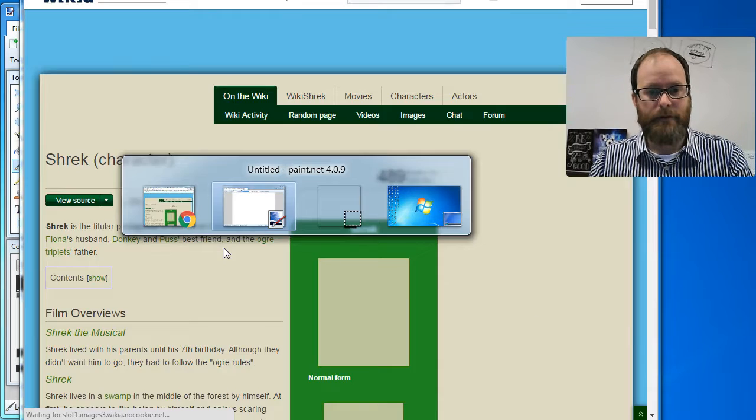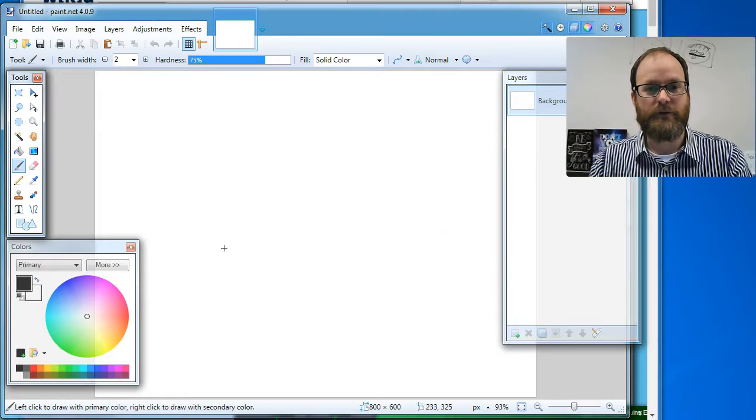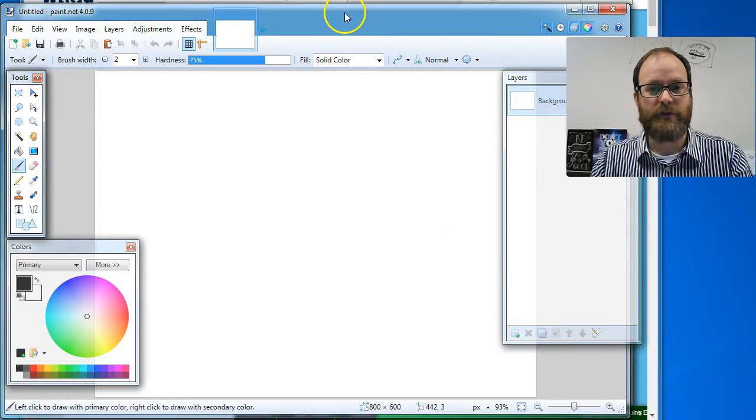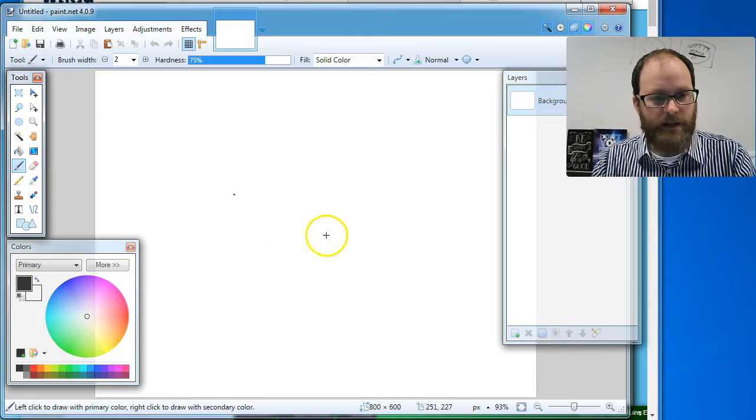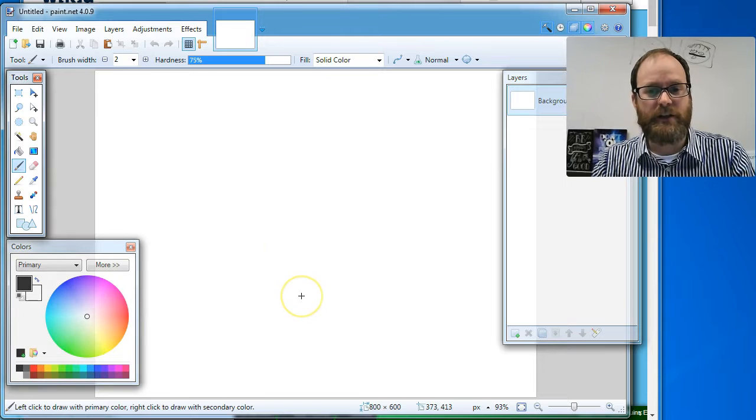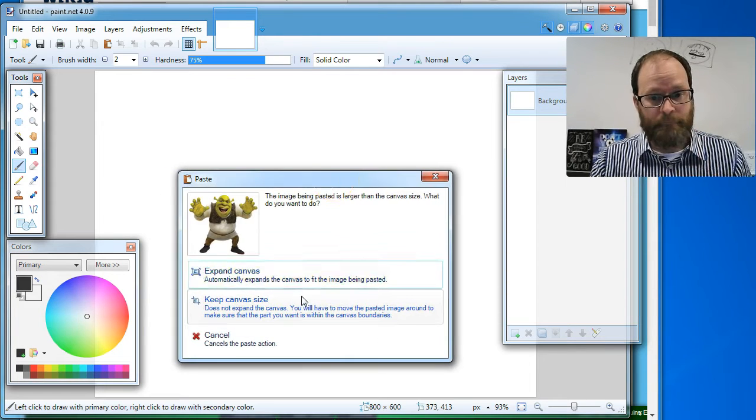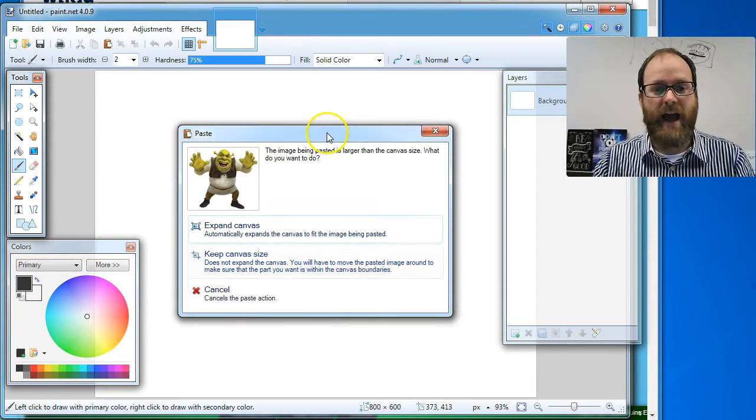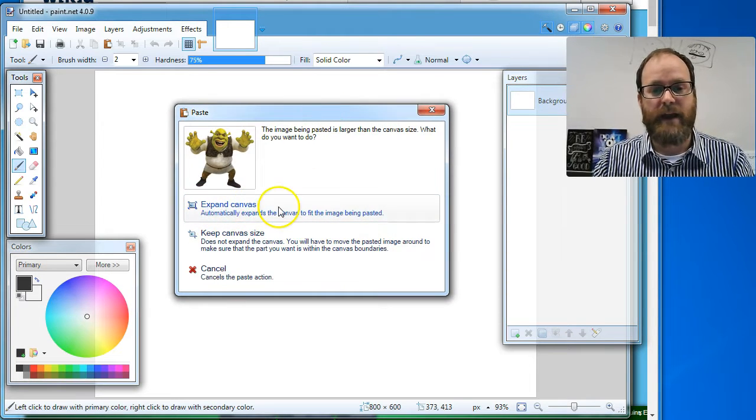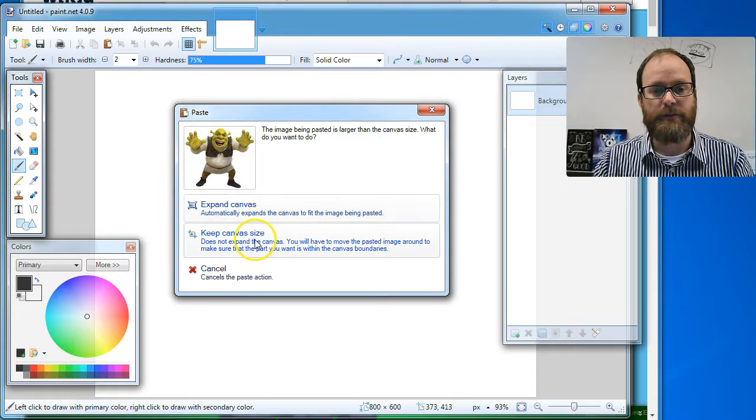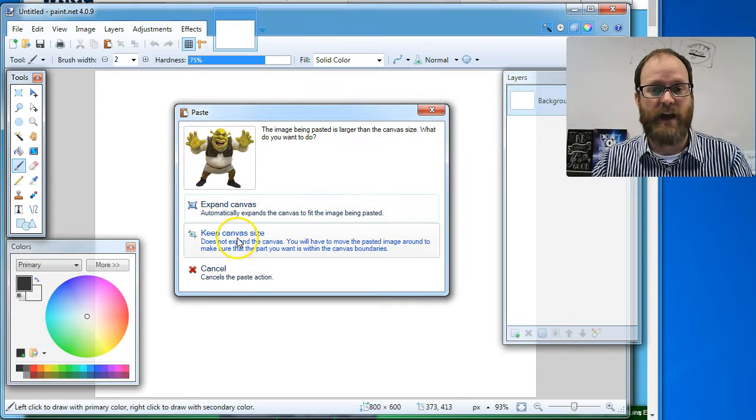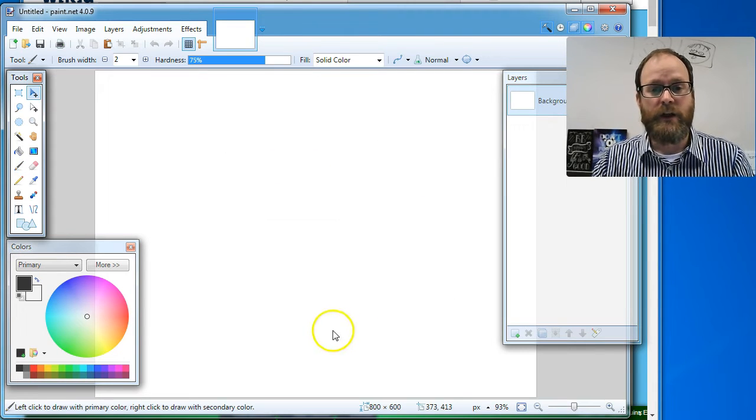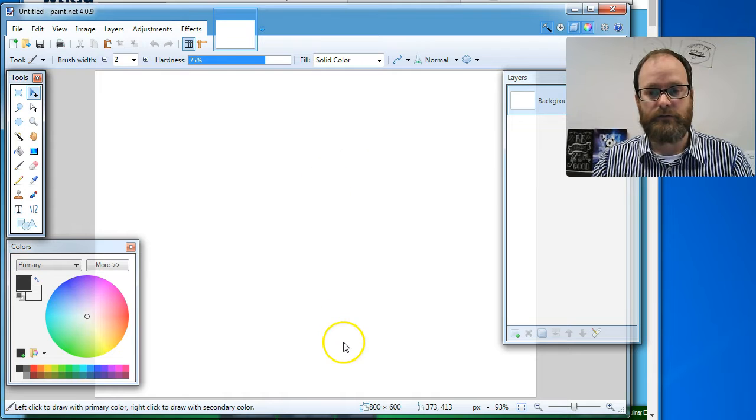Now I'm going to hit Alt-Tab to switch back. This is kind of a cool shortcut for those of you that like shortcut keys. And I'm going to paste it, Control-V. And it's going to ask me, do you want to expand your canvas or keep your canvas size? Now, if I say keep canvas size, what it will do is it will fit it in this area. Oops.